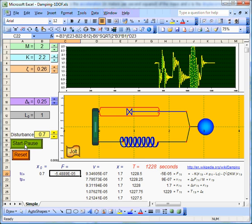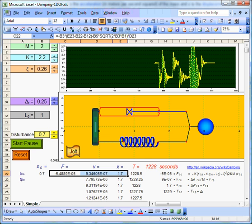So all that happens when we press the start-pause button is that that calculation is repeated many, many times. All the calculations actually just appear in three cells. And when we press the start-pause button,